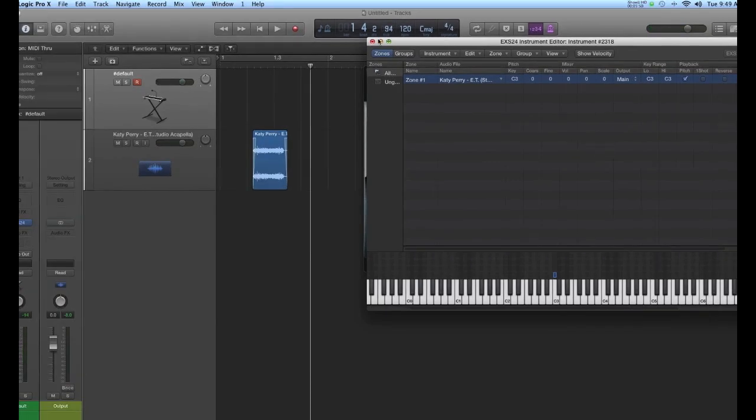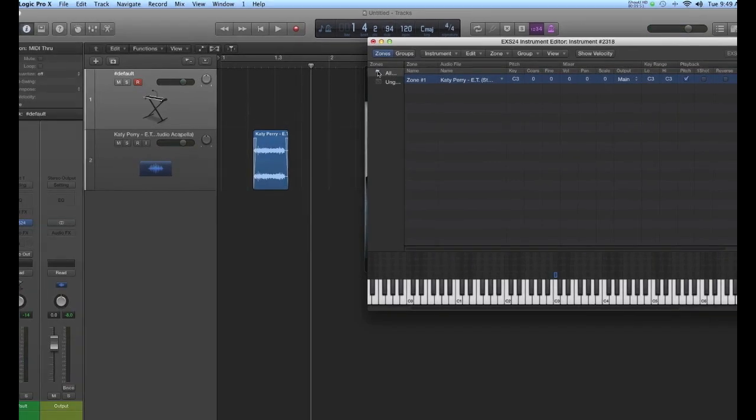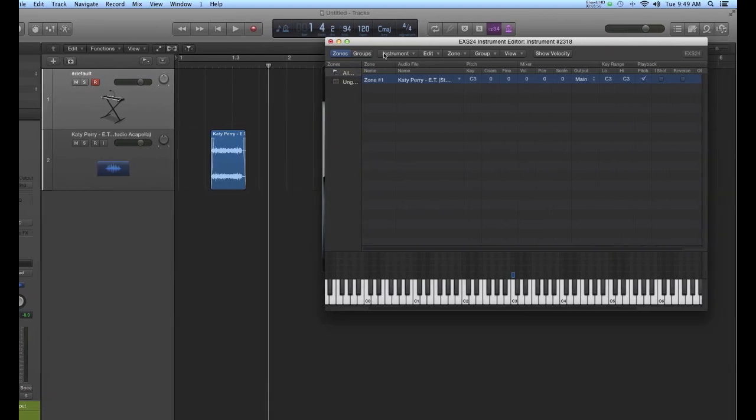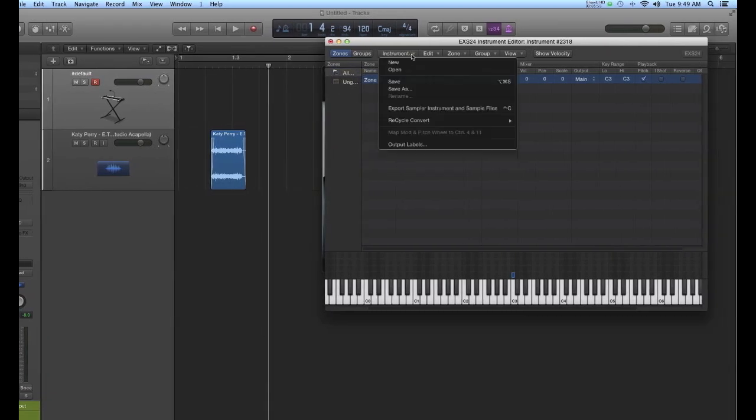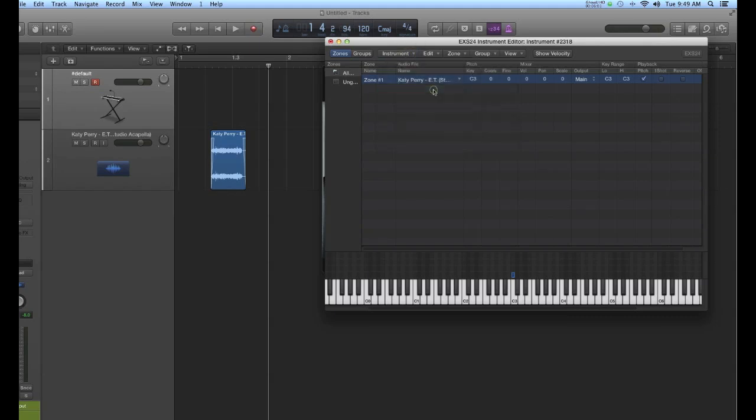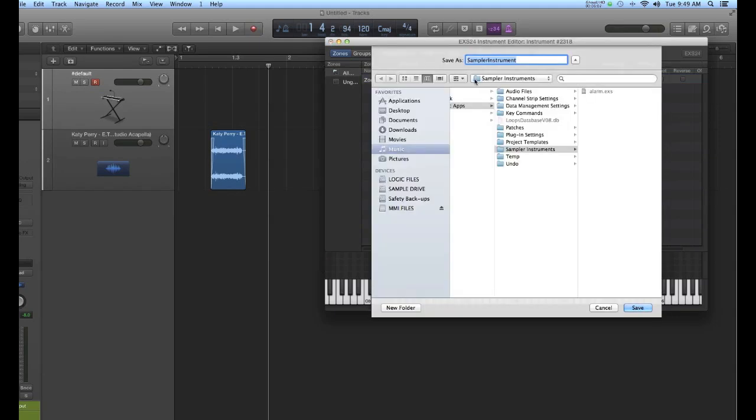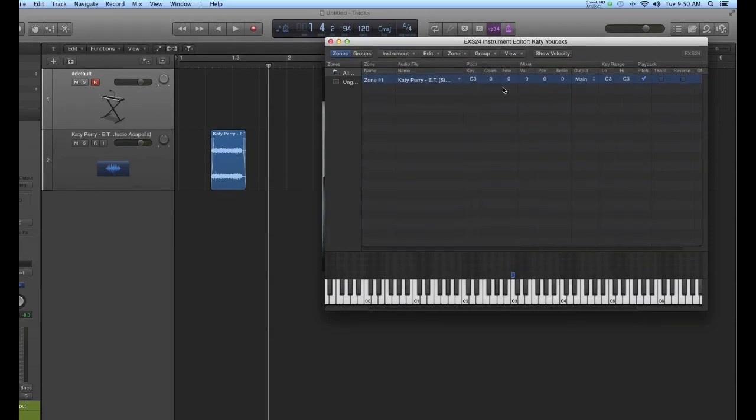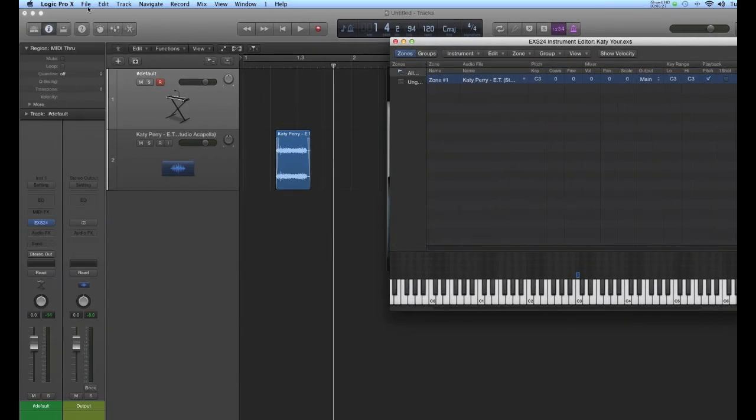To save this instrument, this is a real important feature that you have to follow in Logic. You want to say instrument, and then save as. Leave this going into the sampler instrument folder, and I'll just call this Katie, or something simple like that. It saves this as an EX-S instrument.